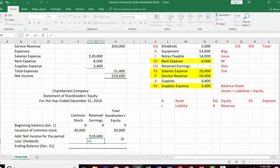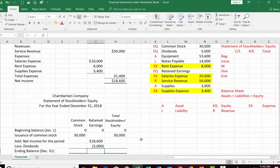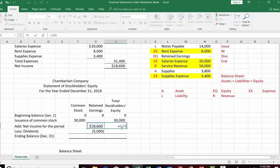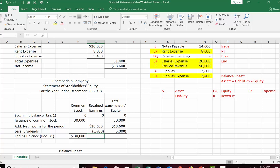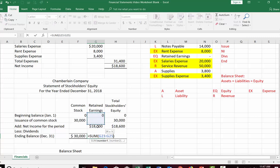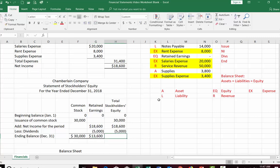Net income for the period — just calculated — is added to retained earnings, and dividends are subtracted to get the ending balance. Common stock: started at zero, added $30,000, ending balance is $30,000. Retained earnings: started at zero, added $18,600, subtracted $5,000 in dividends, ending balance is $13,600. Total stockholders equity is $43,600. This adds down each column and across each row.